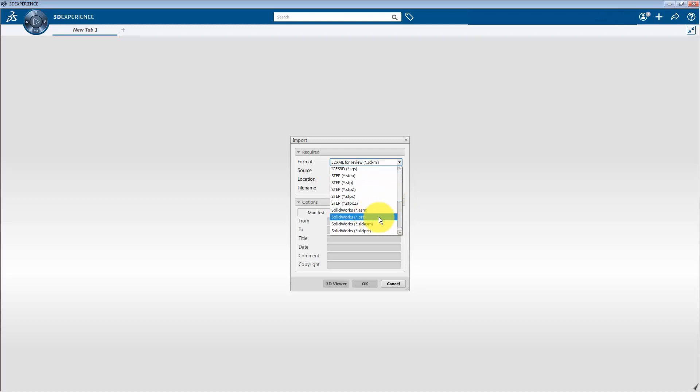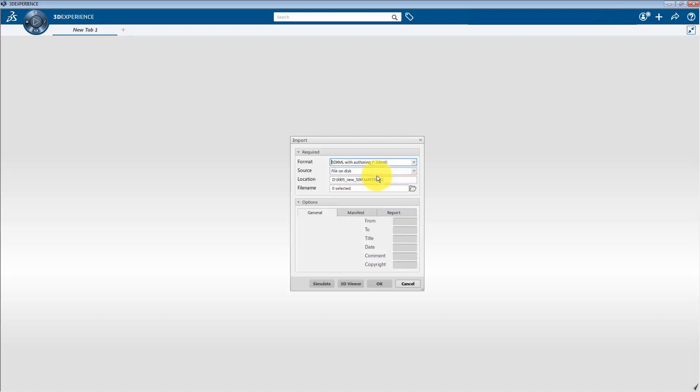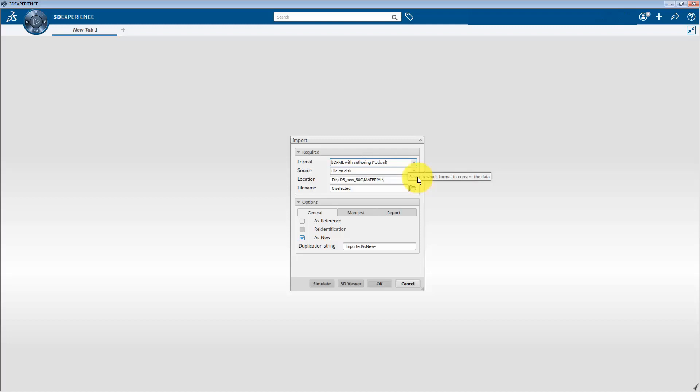And for this tutorial, we are going to use 3D XML file format. To do this, select 3D XML with authoring format. So it is the format which is developed by Dassault Systèmes. And it generally contains CAD geometry, pre-processing data like FEM setup, mesh, section properties, connections and post-processing data like results. Next click on the browser icon.